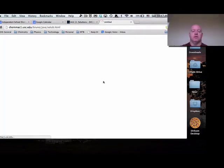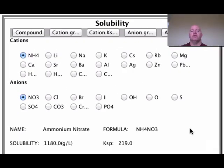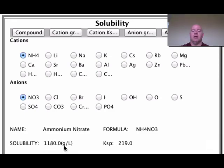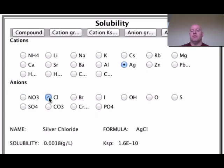This app lets us look at actual solubility numbers for many different chemicals. Ammonium nitrate has a solubility of 1180 grams per liter — meaning we can dissolve 1180 grams in a liter of solution, which is a pretty high solubility. Silver nitrate also has a large number because nitrates are very soluble. Chlorides, however, tend to be less soluble than nitrates.